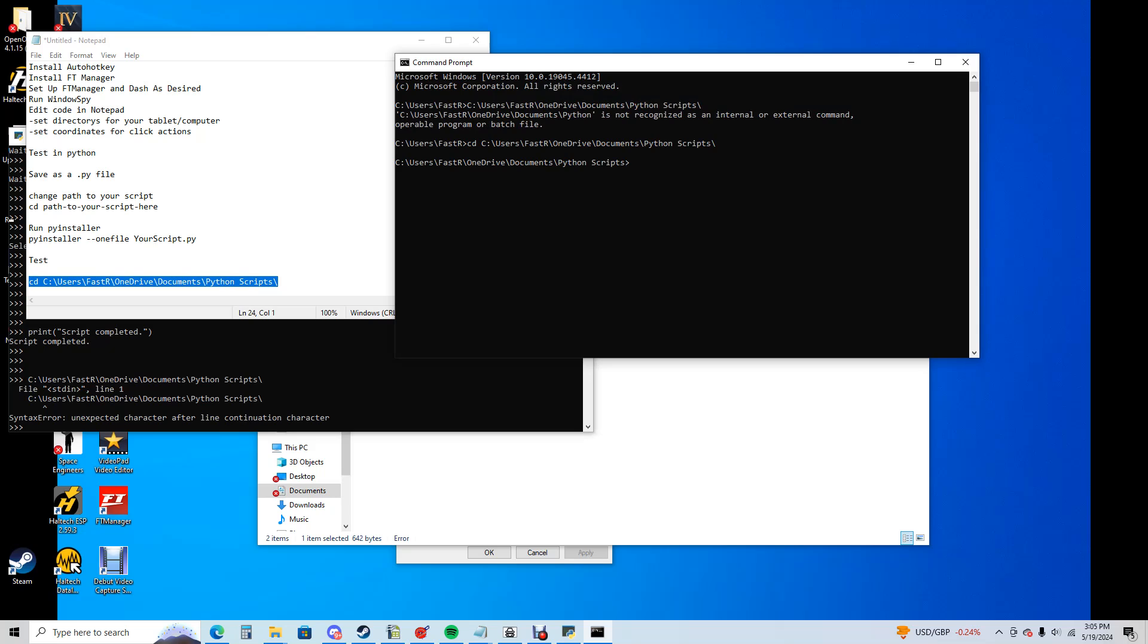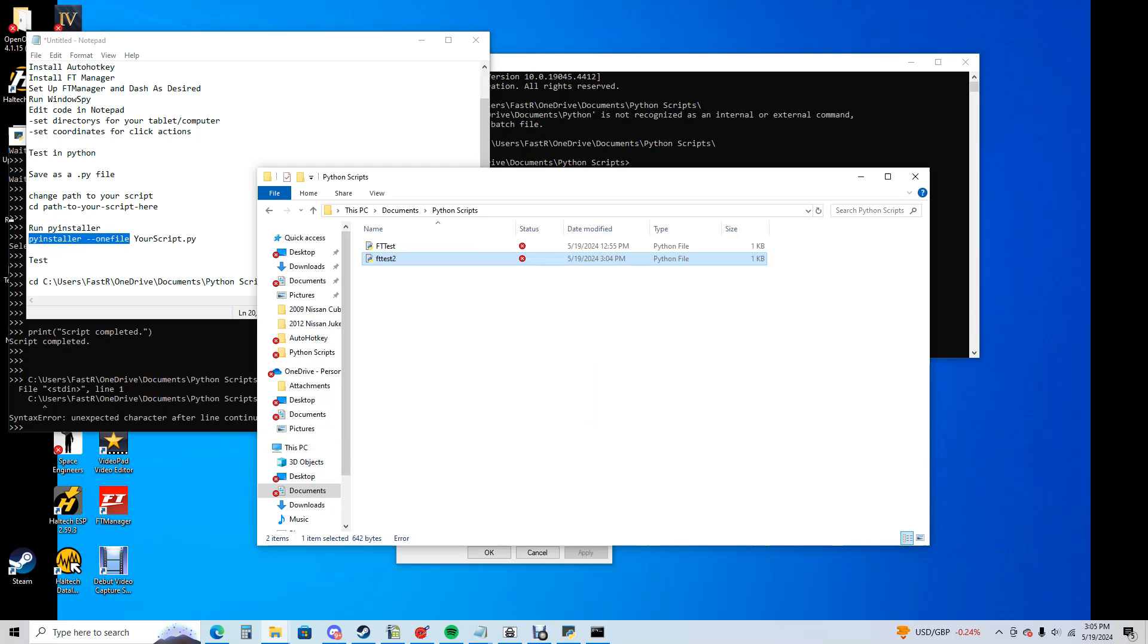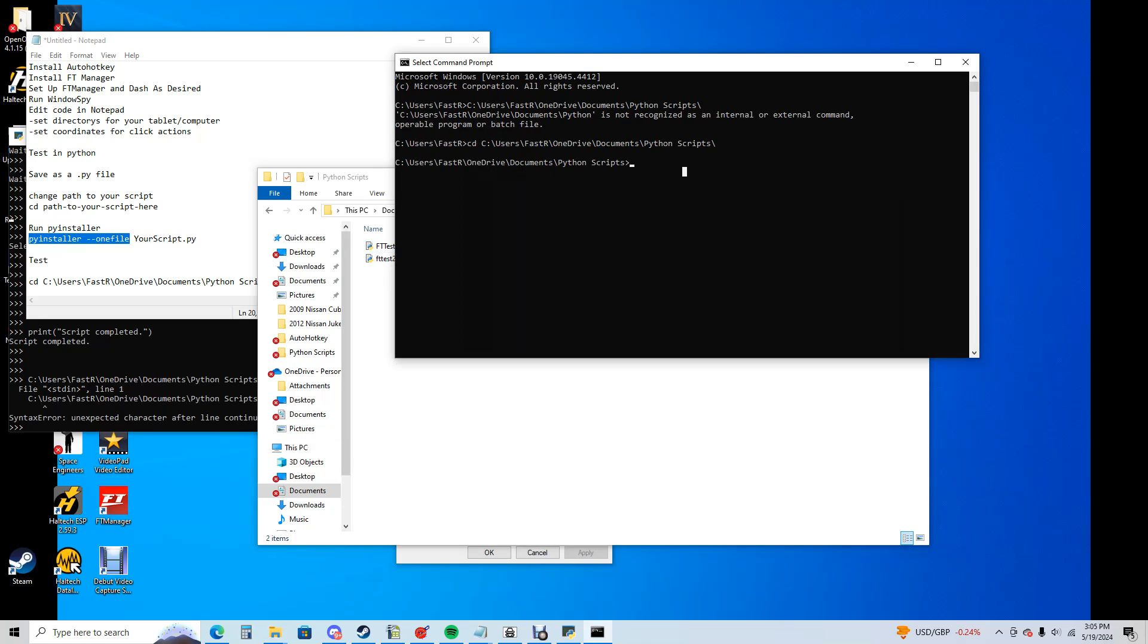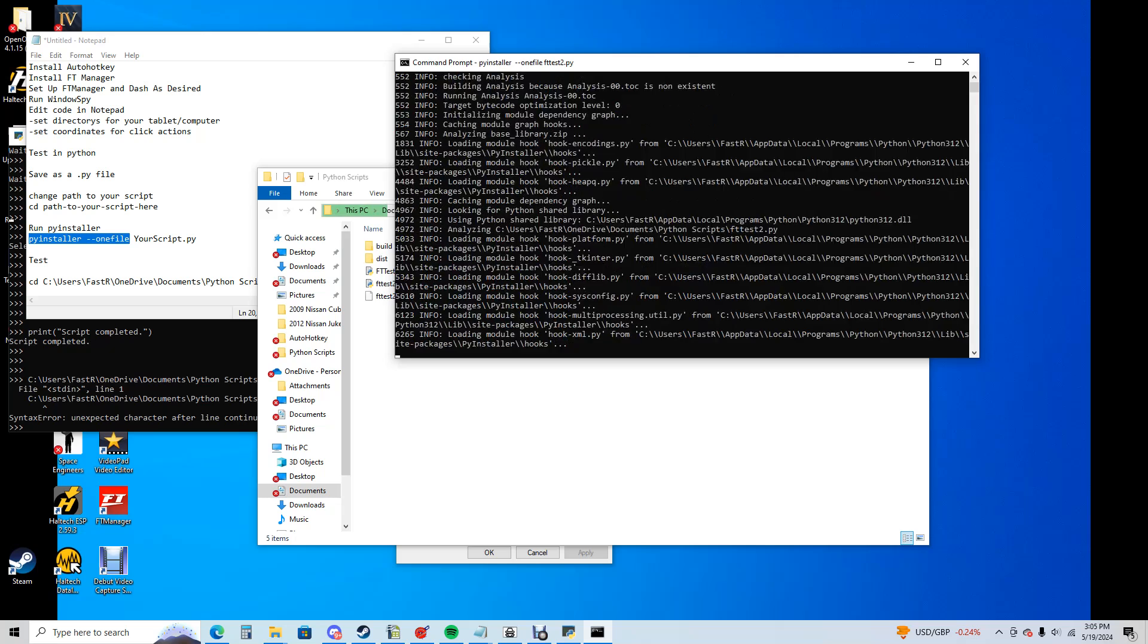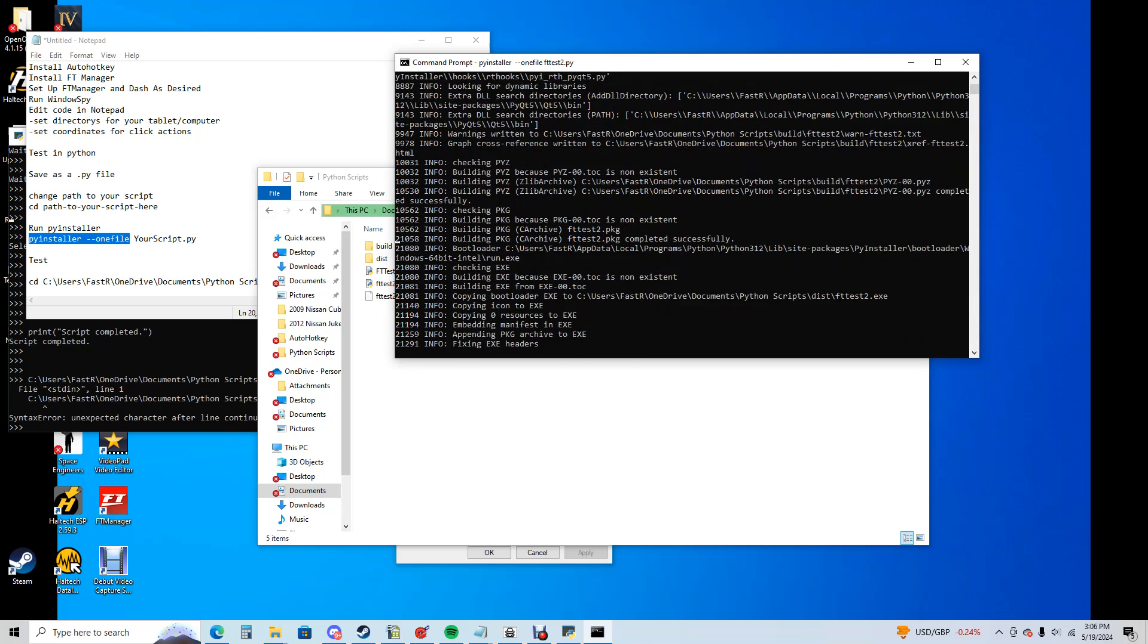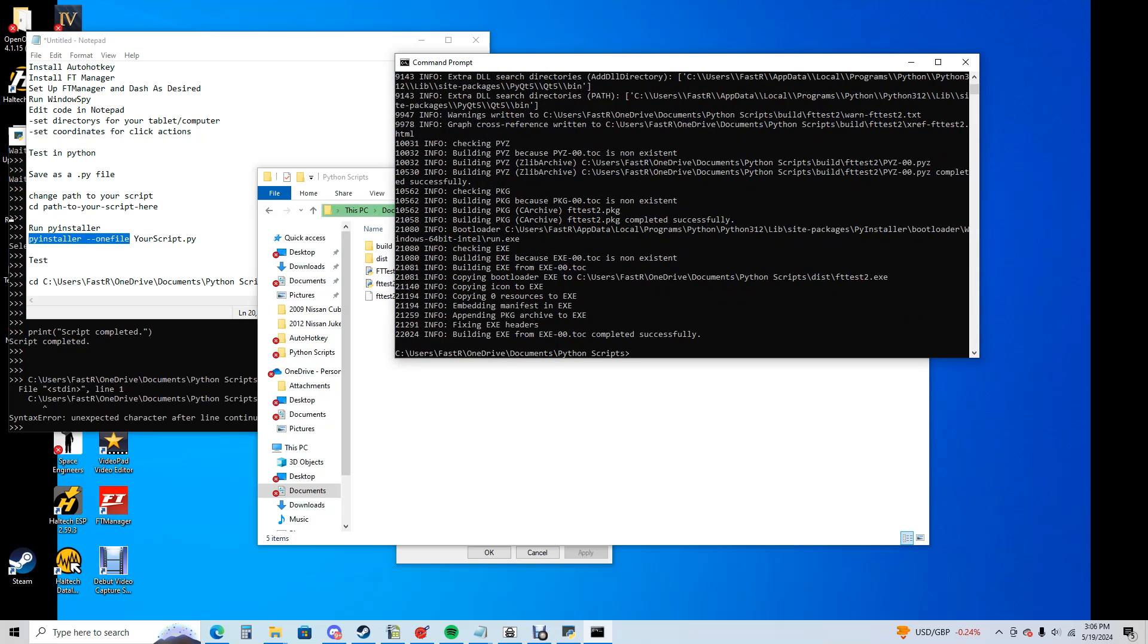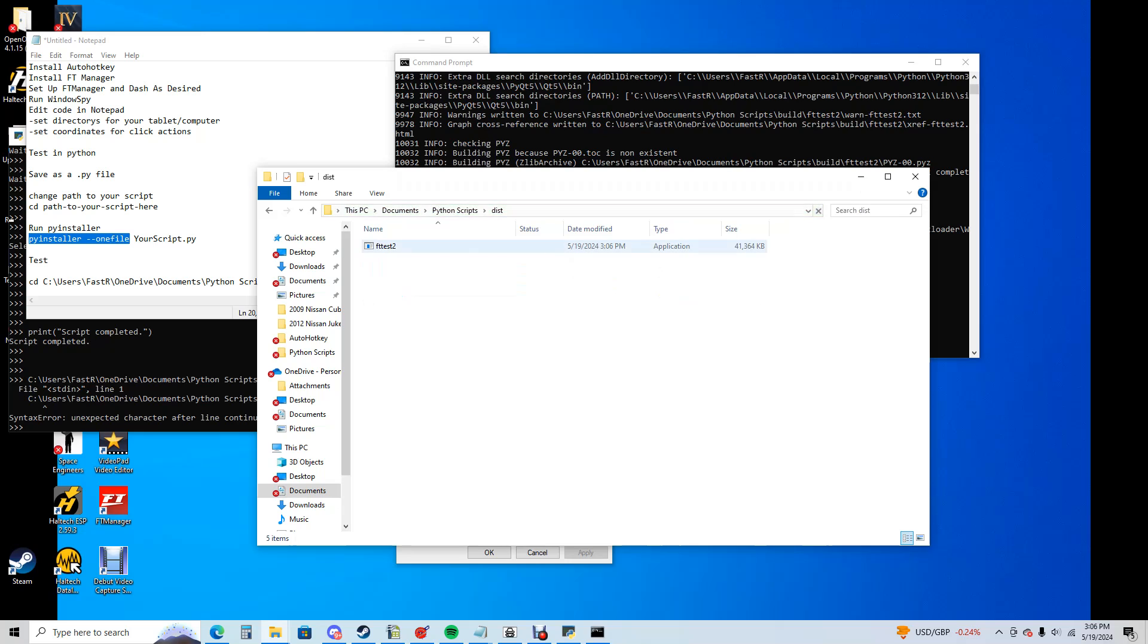Now, we are going to do the PY installer. The name of our script is FTTest2. We're going to paste this space FTTest2.py. We're going to run it. It's going to do its thing. And now it's done. And now under the dist folder, we have our application.